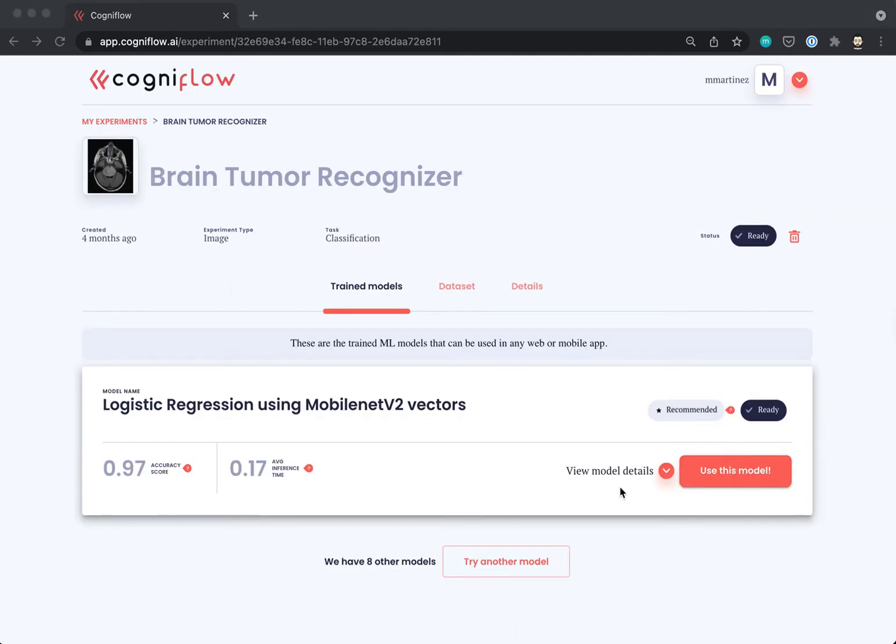After drinking a nice Colombian coffee, we are back, and CogniFlow identified the best model for this problem. Let's see how it works.